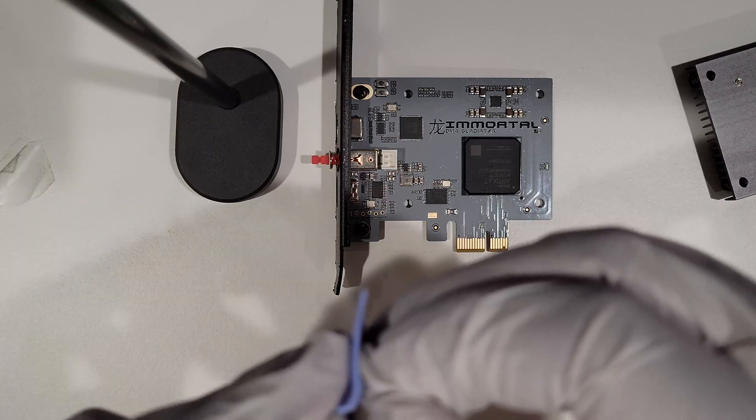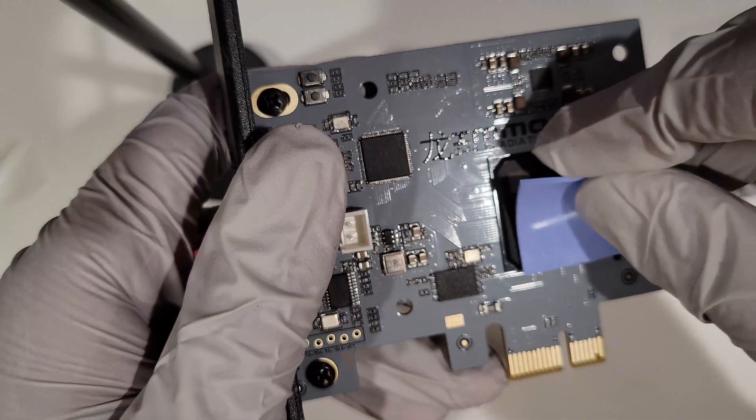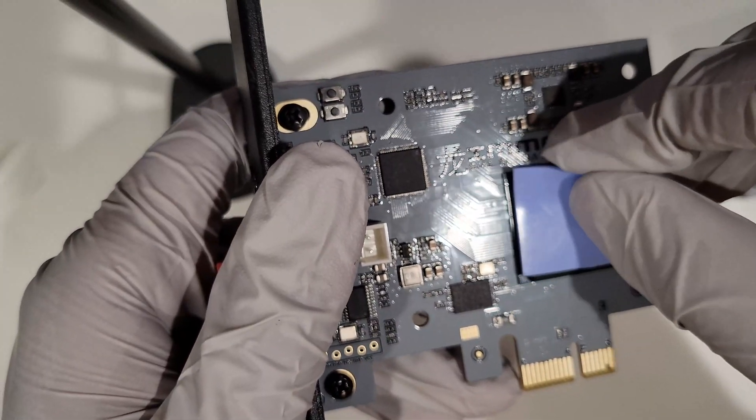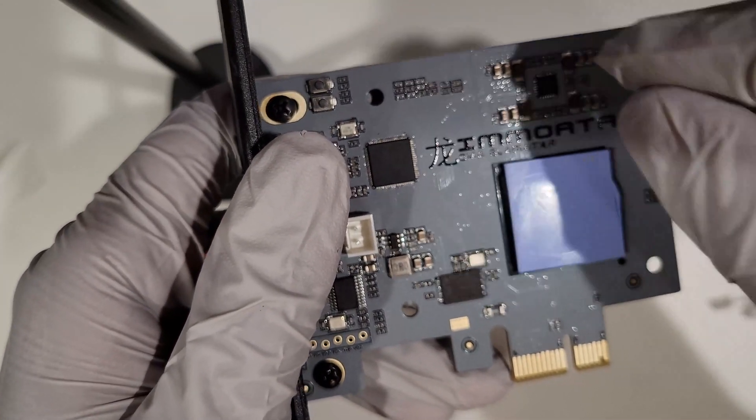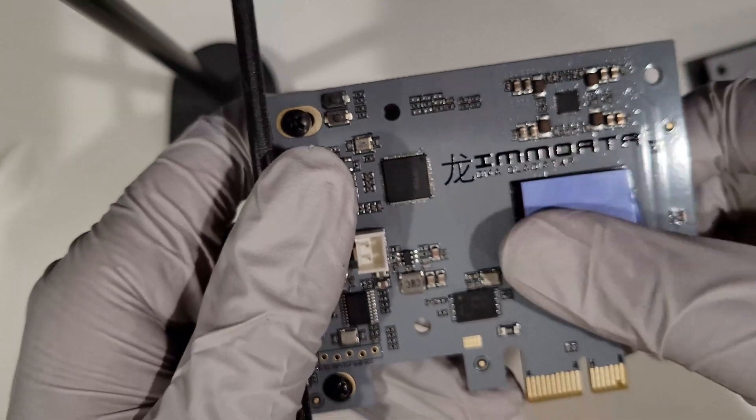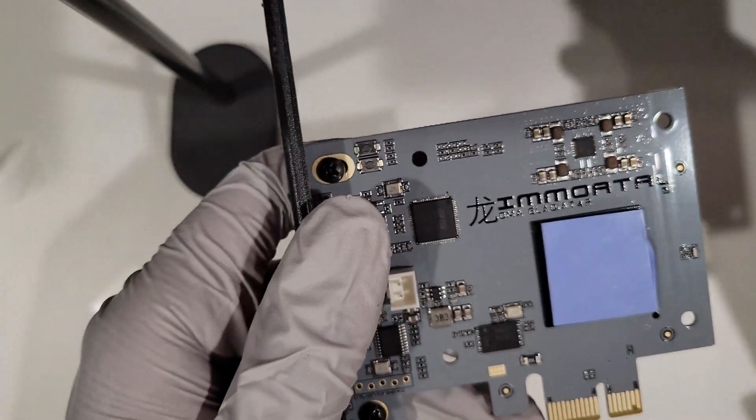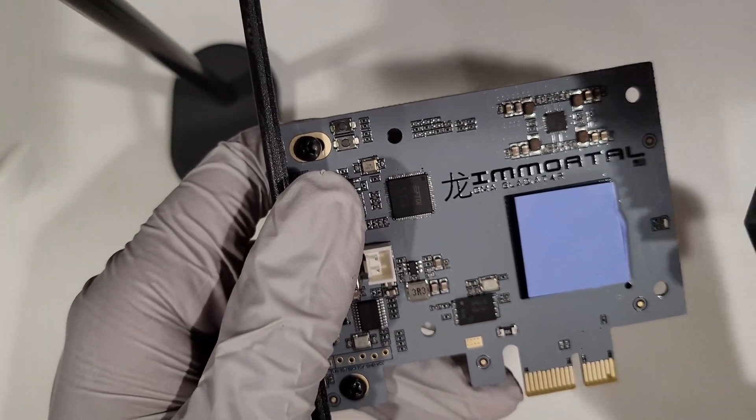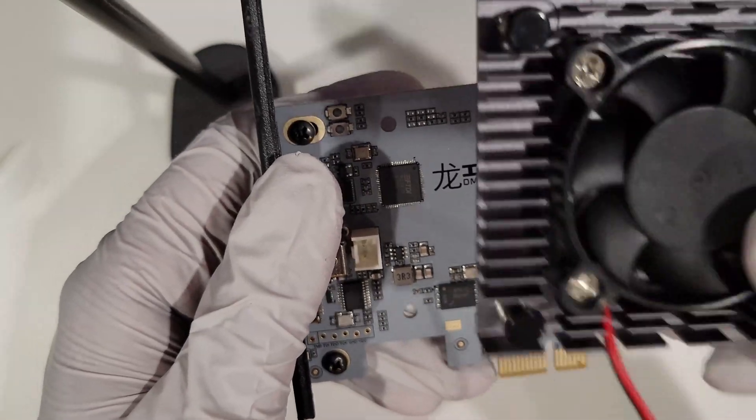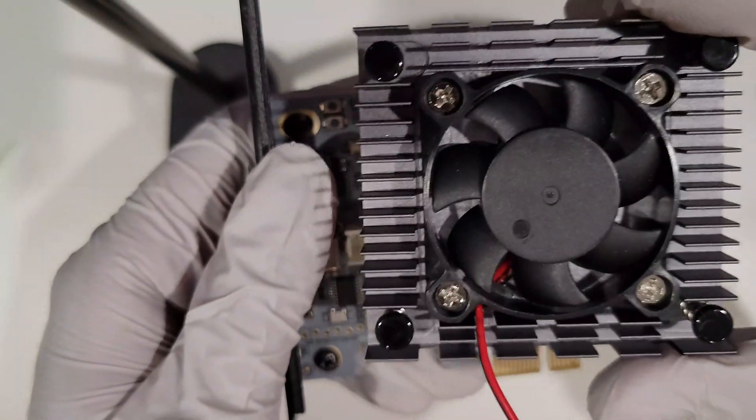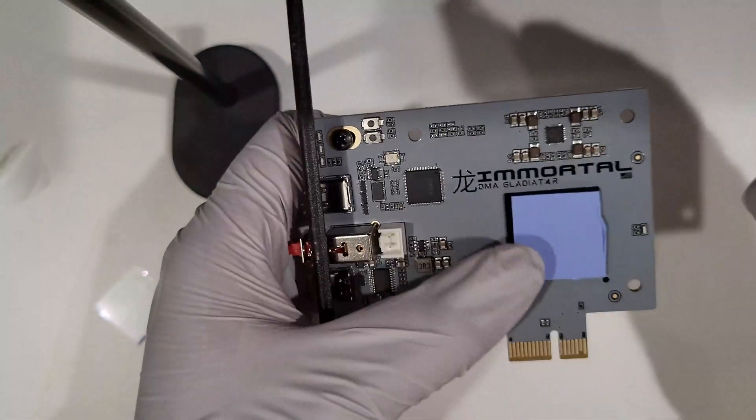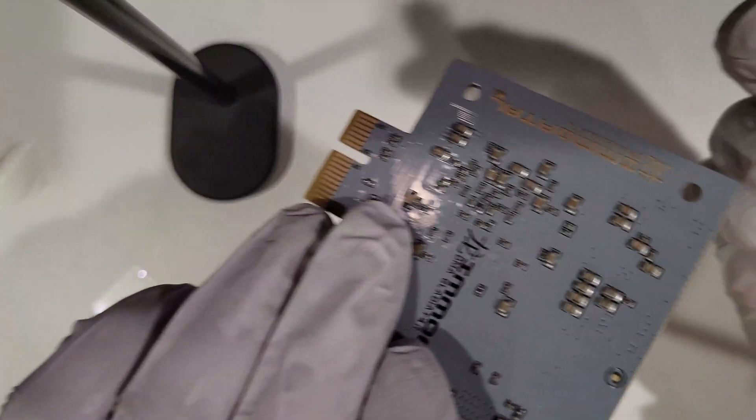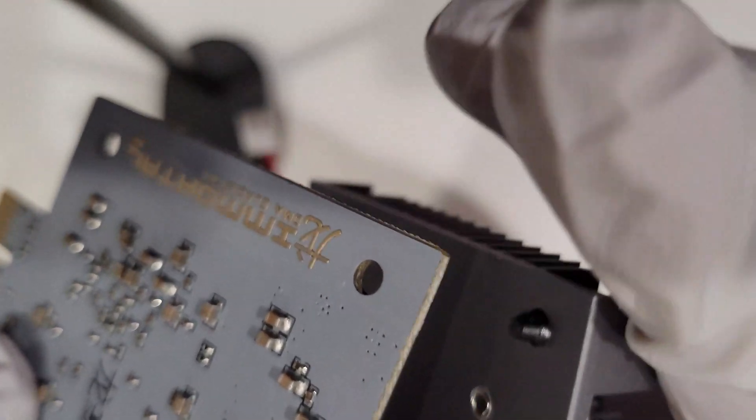When installing the heatsink, make sure you align it and insert it correctly as shown in this video. Make sure that the heatsink wire is coming from the bottom left of the heatsink so the distance between the power output and the fan is short enough for the wire to connect.